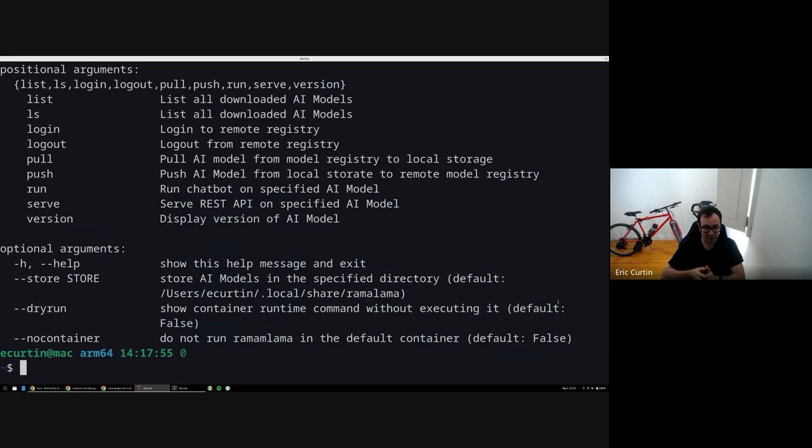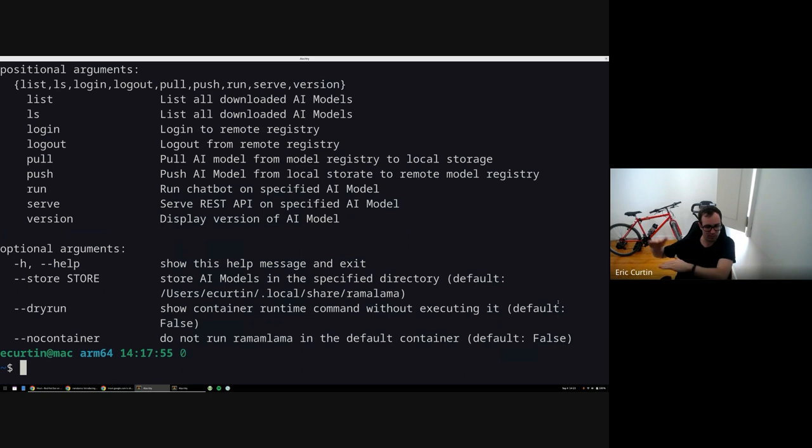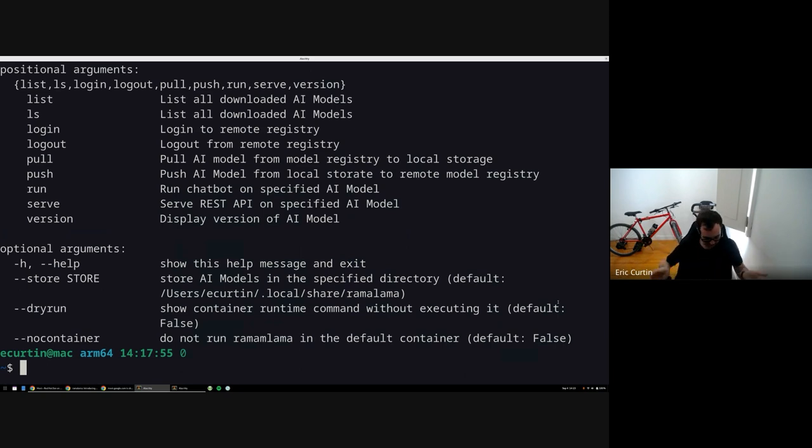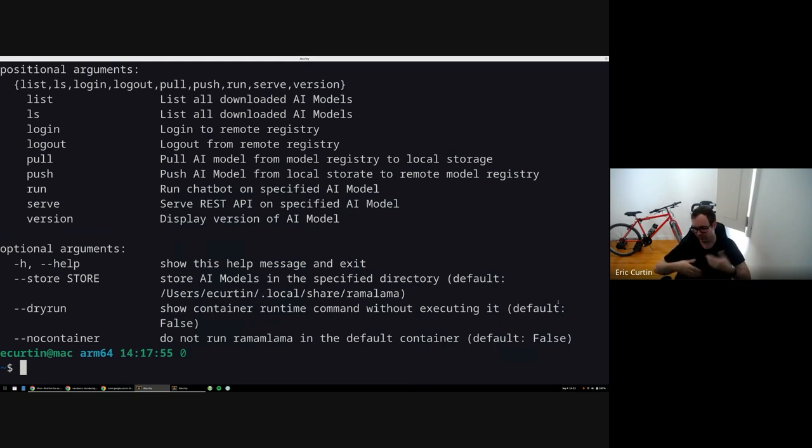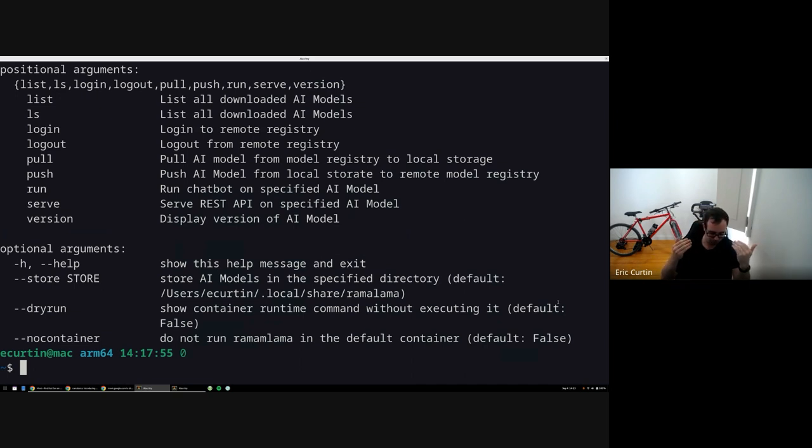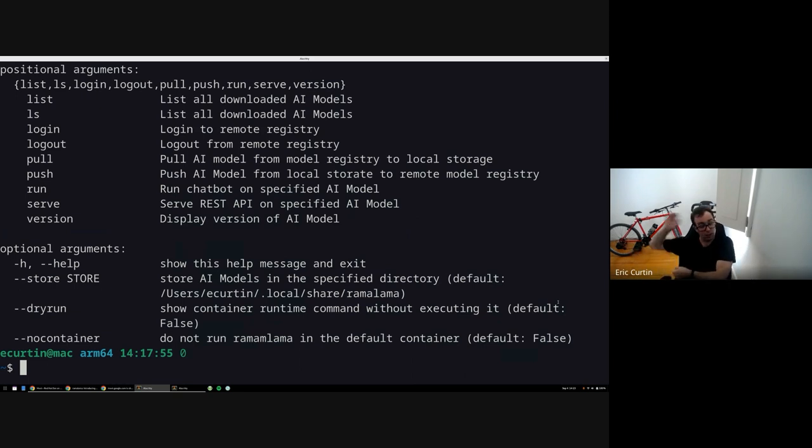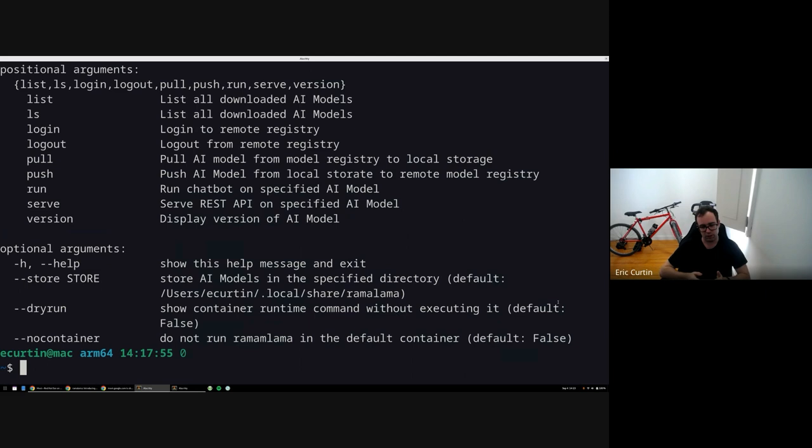Because what llama, llama.cpp was, it was initially written to run on local Apple machines like M1, M2, and M3 SOCs, and it was later extended to run on many different types of like consumer grade GPUs that you might run locally in your house, say like an 8 gigabyte AMD card or 16 gigabyte NVIDIA card, etc.